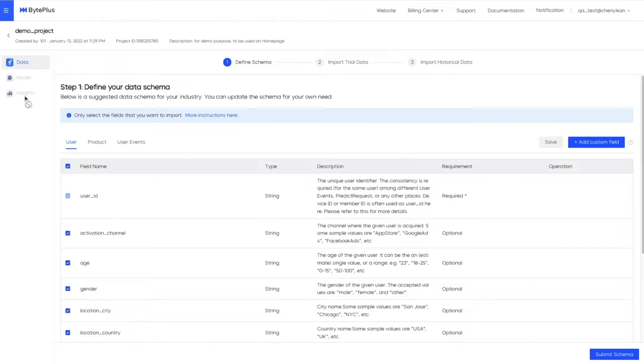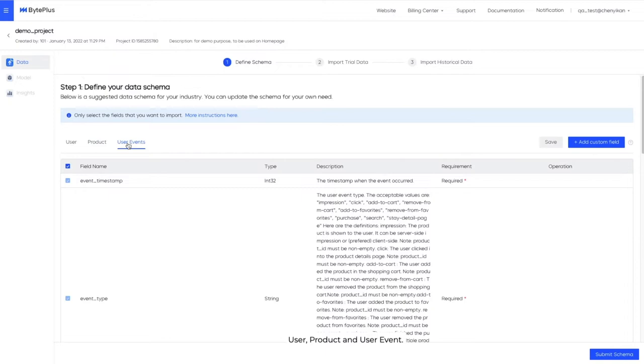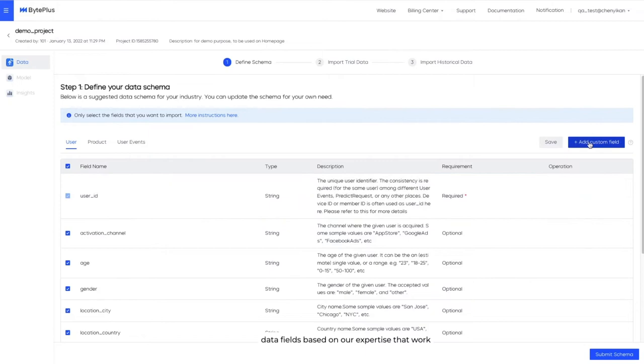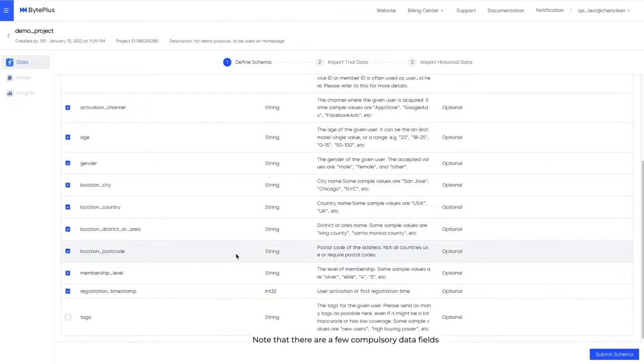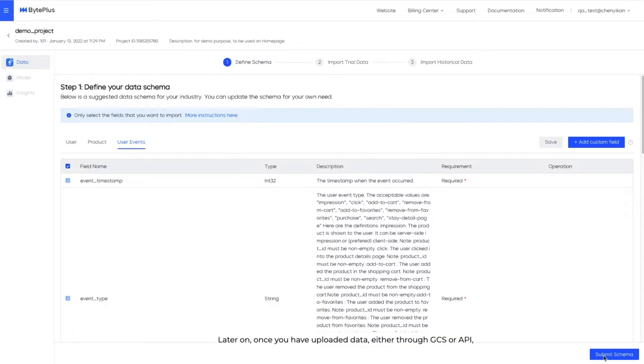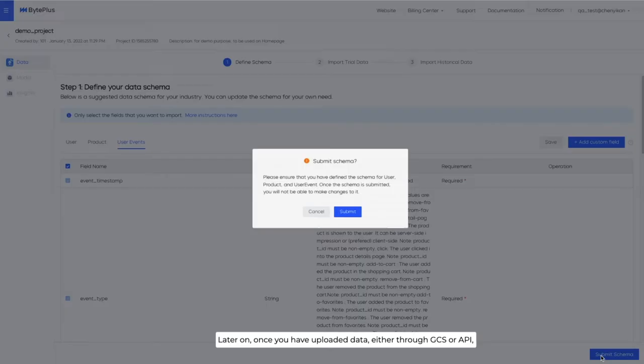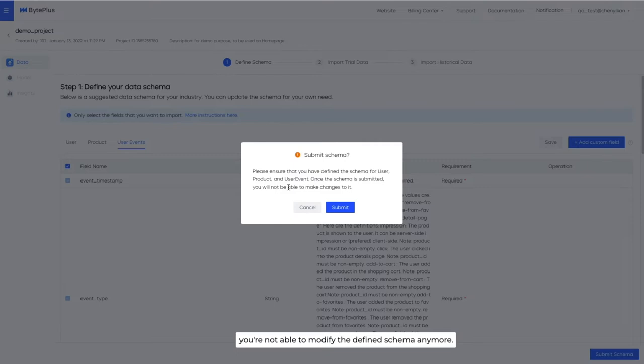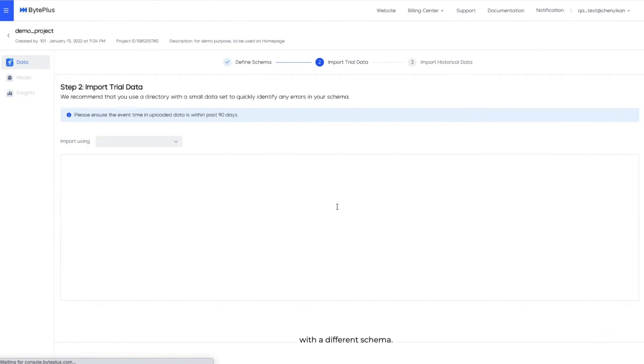Now let's take a closer look at the first step, define schema. We require three types of data to be uploaded: user, product, and user event. Under each data type is a list of data fields based on our expertise that work best for e-commerce use cases. You can add, edit, or remove optional data fields. Note that there are a few compulsory data fields which you have to include. Later on, once you have uploaded data, either through GCS or API, you're not able to modify the defined schema anymore. If needed, you can create another project with a different schema.